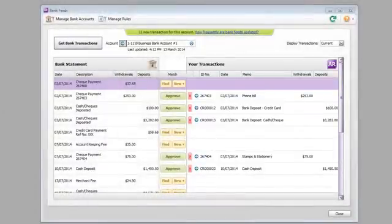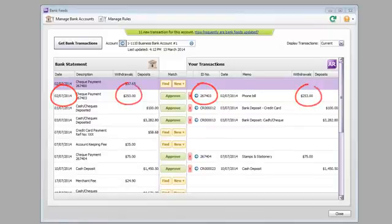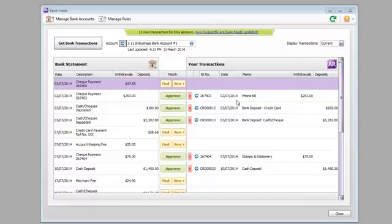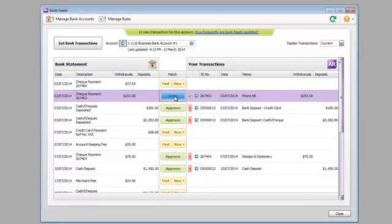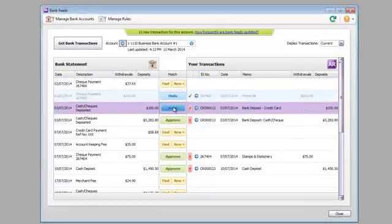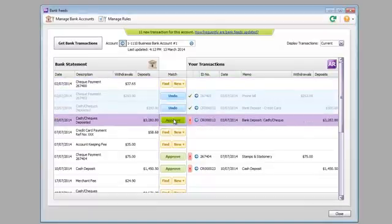A match is suggested based on date, amount and any rules you've set up. We'll get to rules a bit later. All you need to do is approve the match. Approving gets them ready for reconciliation.